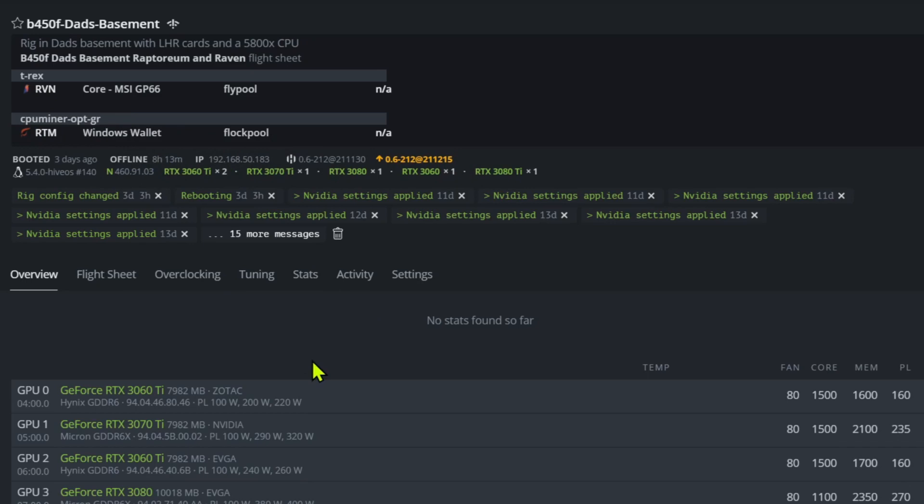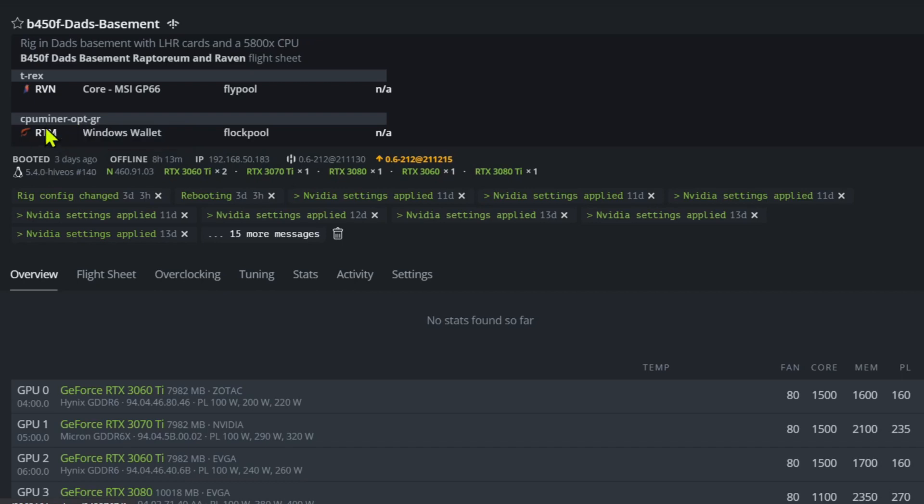Not 100% sure why, but I think part of that reason is this thing when it gets a little bit warm. This rig doesn't like it when I have this CPU miner on there. Not 100% sure why.